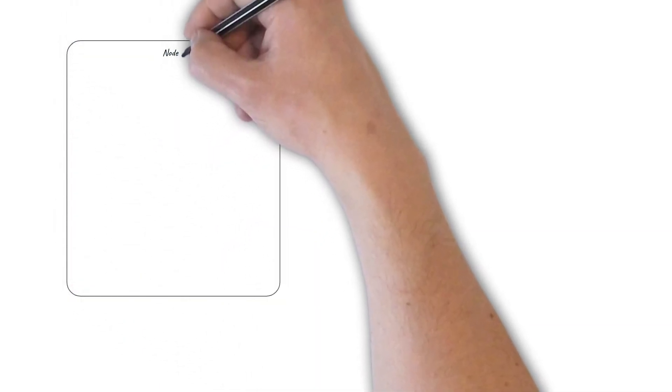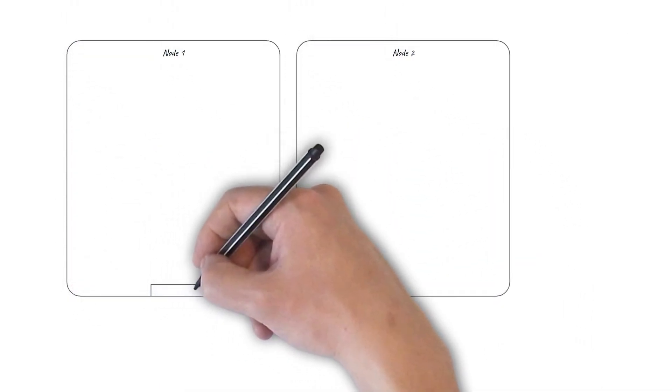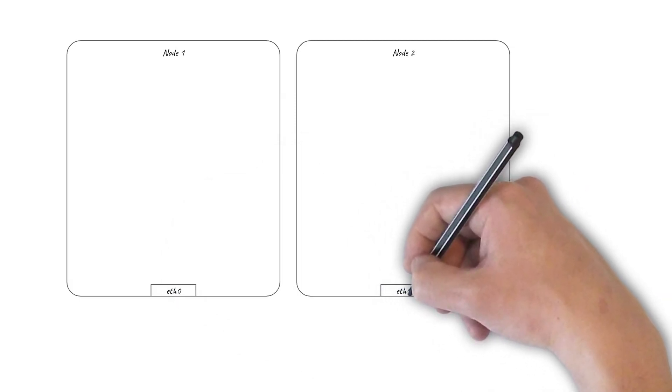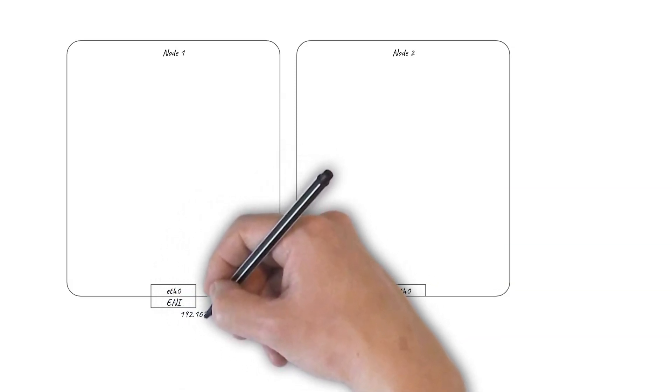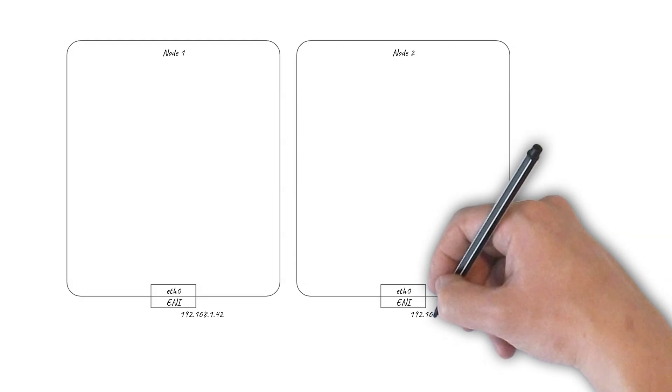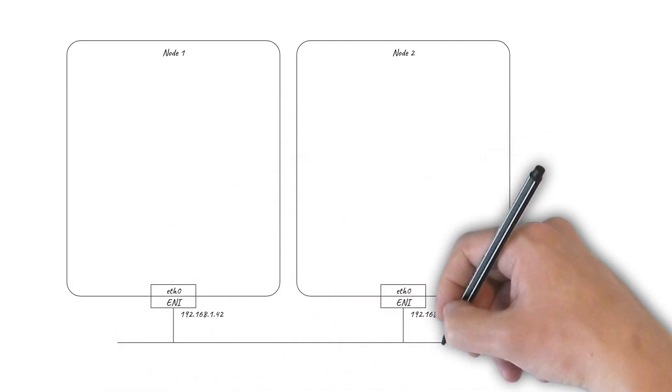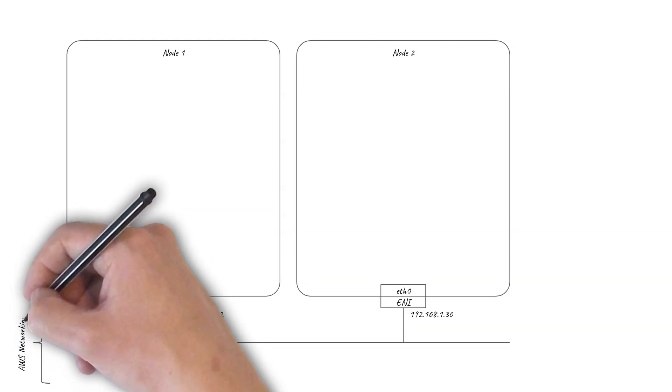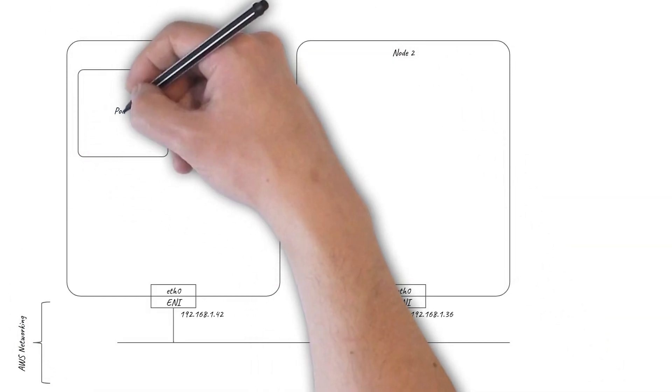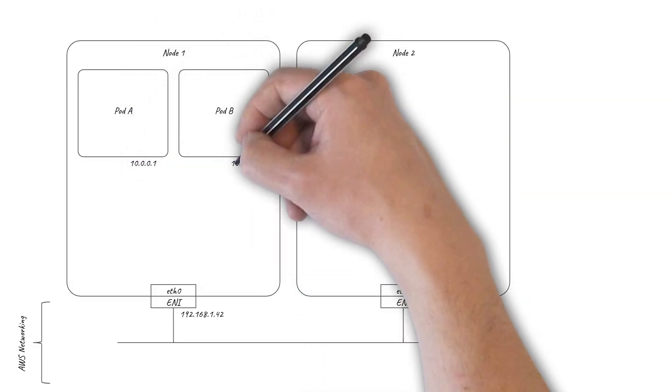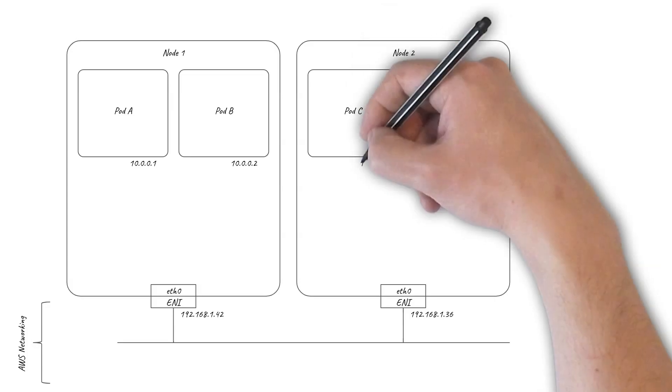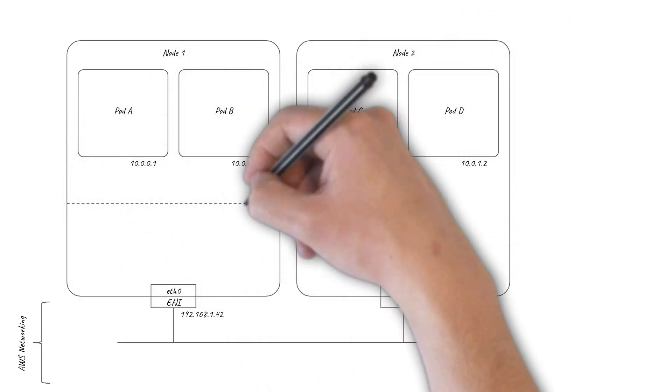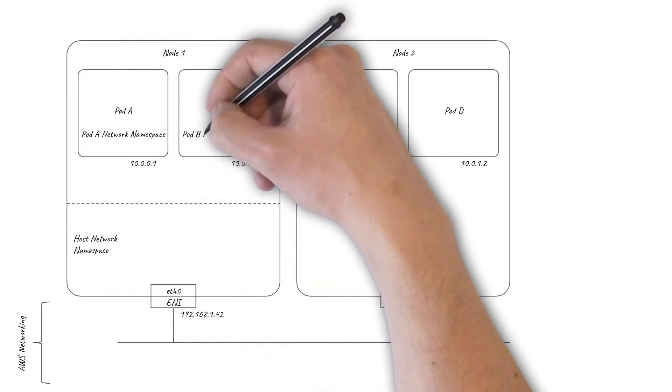So let's start with a couple of Kubernetes nodes. The EC2 instances they are running on both have ETH0 network interfaces which connect them to the underlying AWS network. Under the covers, each instance has an Elastic Network Interface, ENI, configured with the node's IP address. AWS networking handles the rest for you. The pods running on each of the nodes also have IP addresses. These are usually allocated from the Kubernetes pod CIDR IP address range. Each pod has its own networking environment isolated from the host using Linux network namespaces.